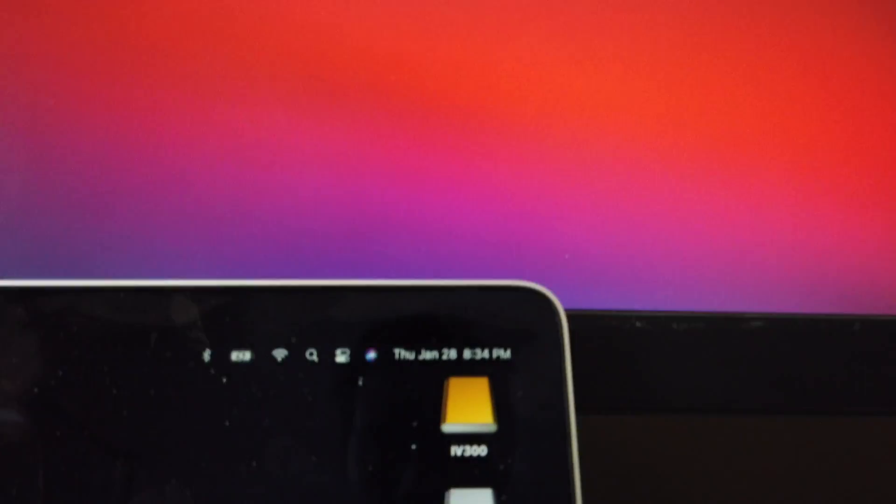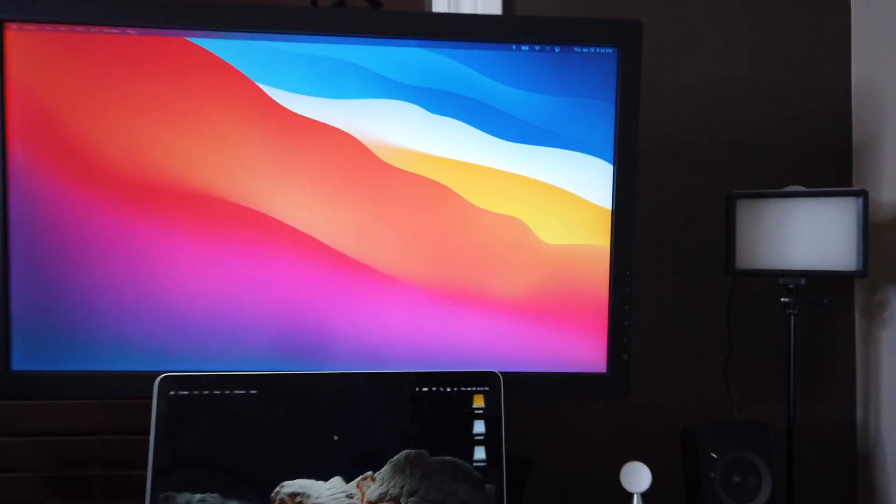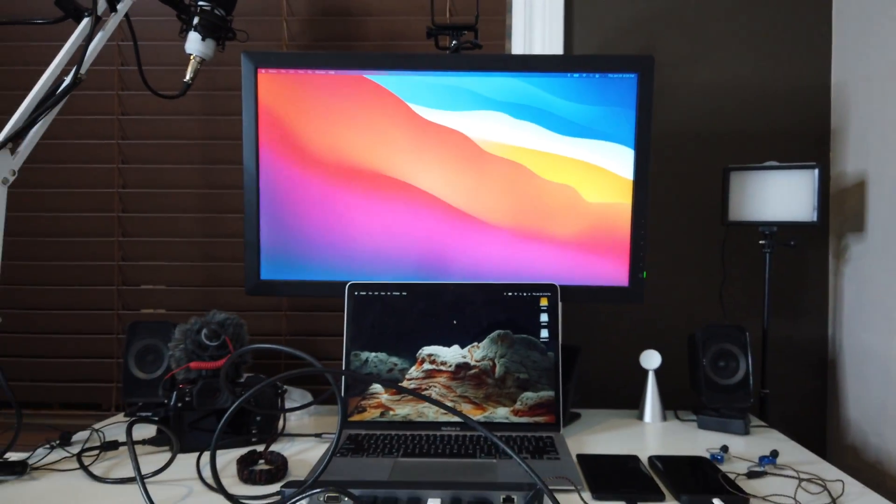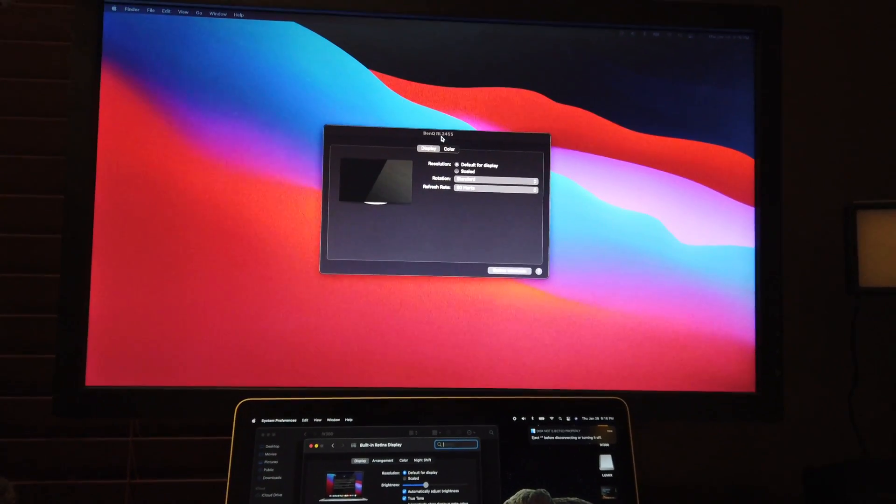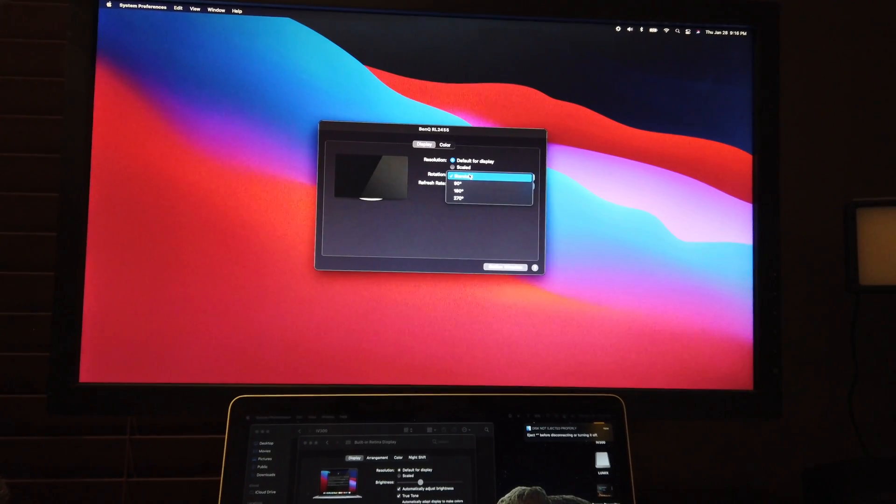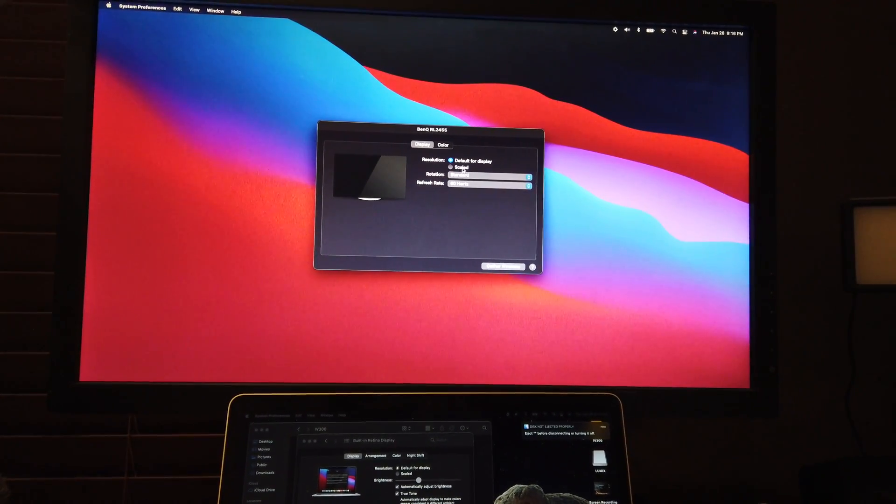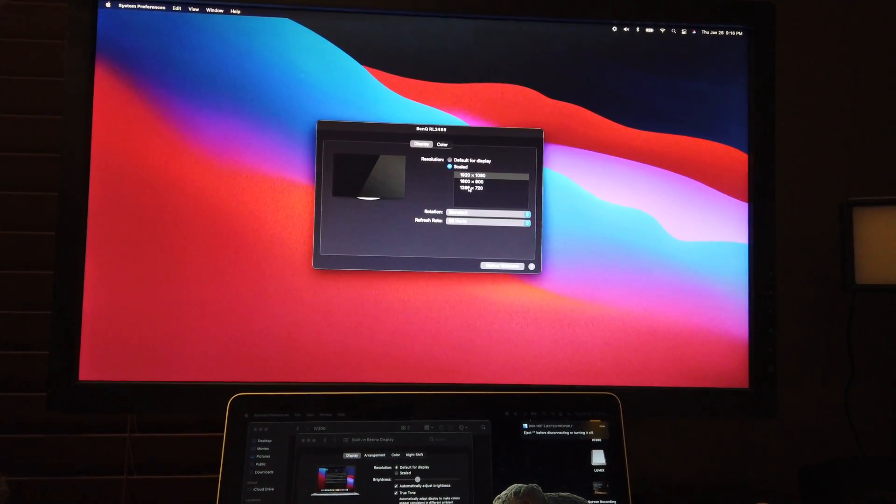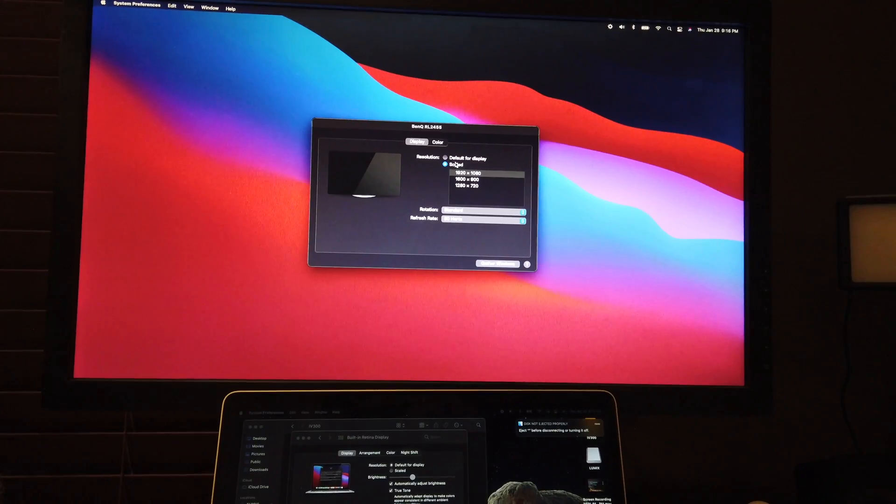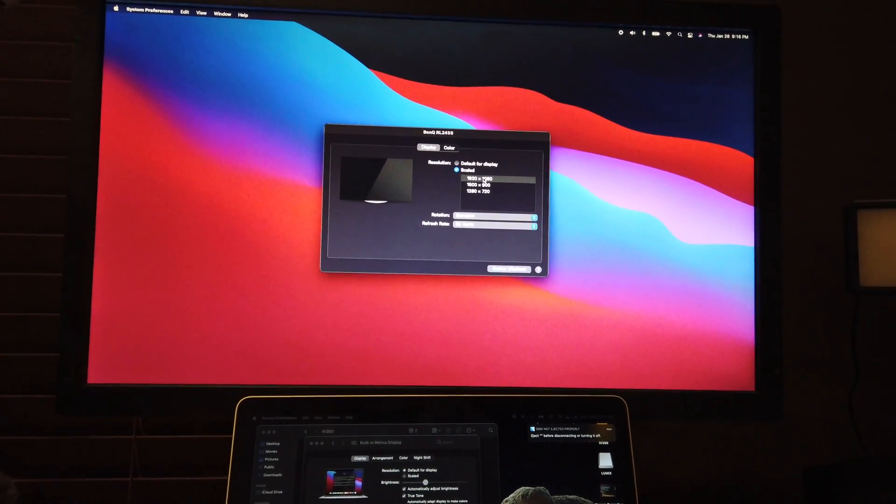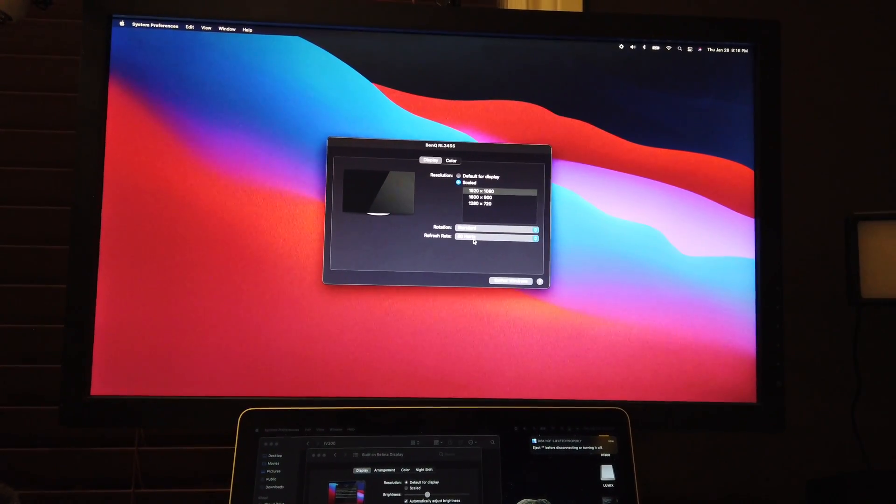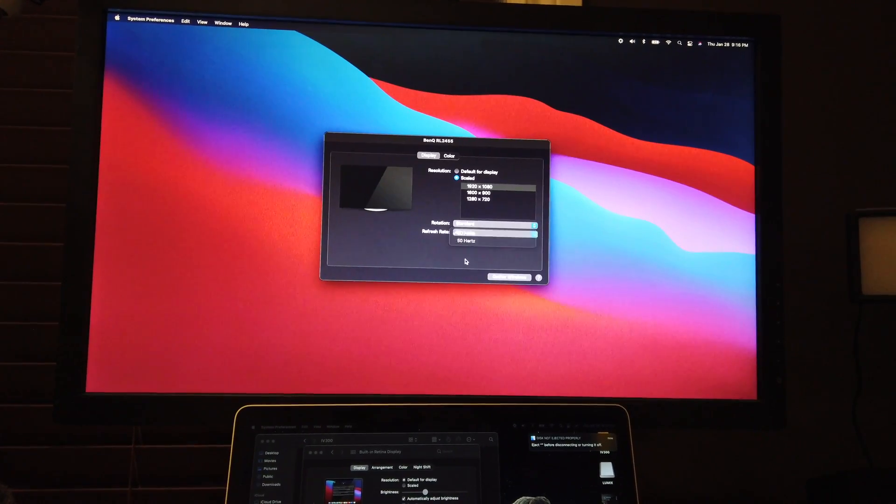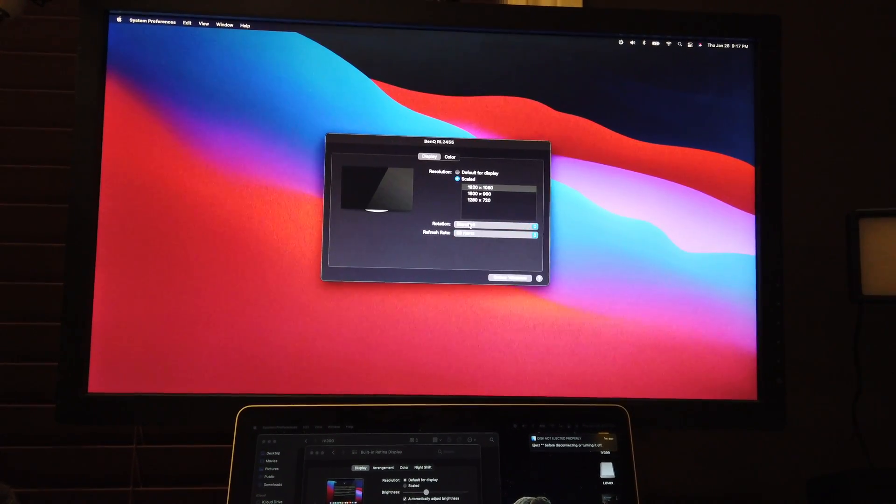8:33 PM. Same as that one. It's pretty good. So as you could see up here with the BenQ you will have a rotation. You can change that right there. You can have it scaled up to 1080p which this monitor could do. And then this can go to 60 hertz.